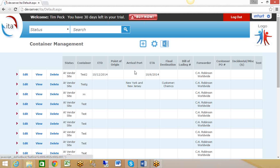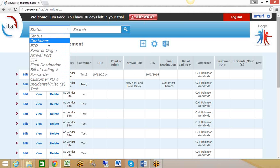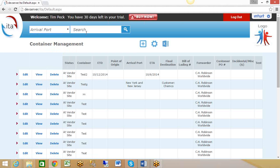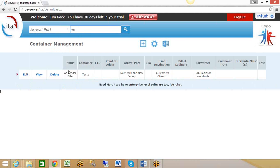Let's say you wanted to search for all containers coming into New York. You choose which column you want to sort by—let's say arrival port—and let's say New York. So it filters down to all the containers I have coming into New York. Let's say I want to view the additional details or make changes.